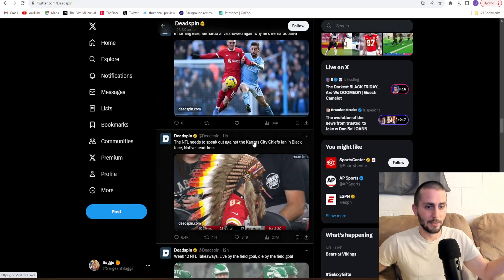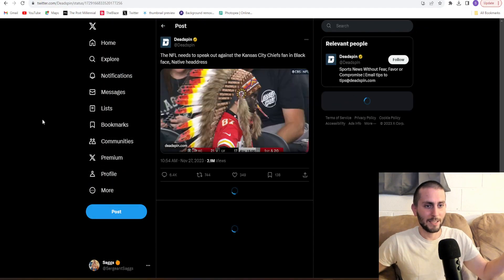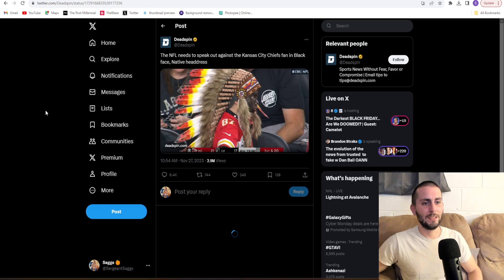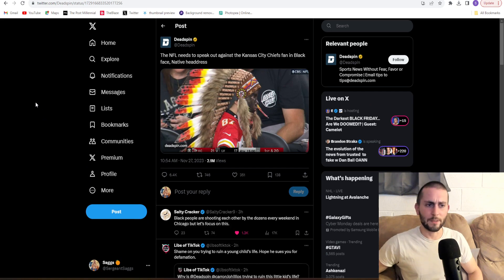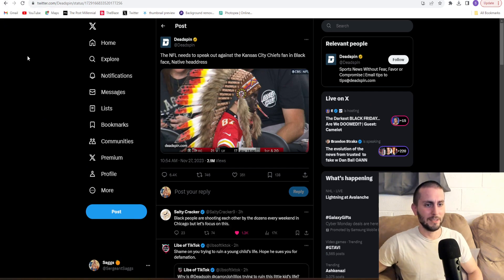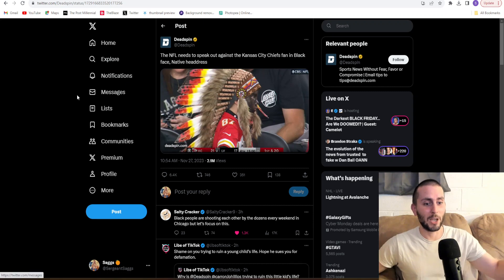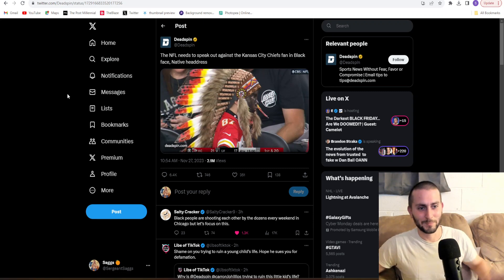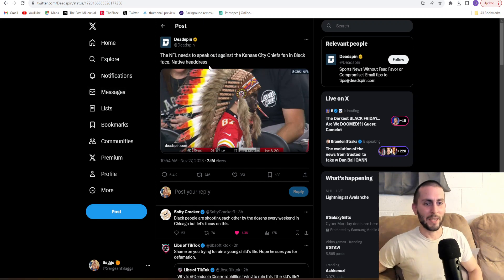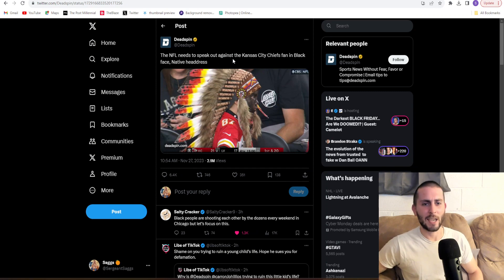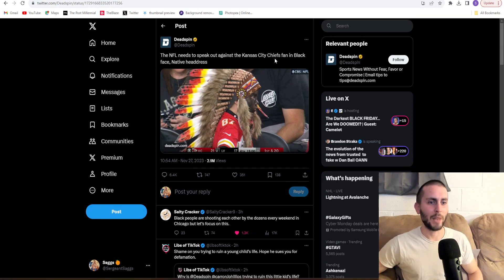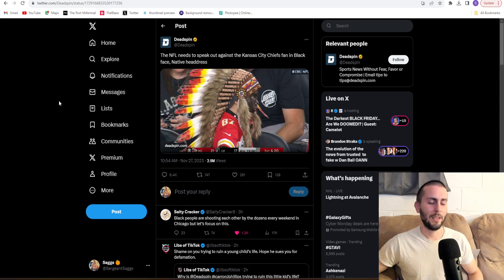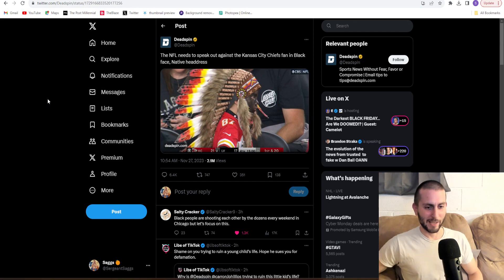Wait, is this it? Oh, is it back? Holy shit. Why is everything so discombobulated? But here we go. The NFL needs to speak out against the Kansas City Chiefs fan in blackface and Native headdress. Let's go through these comments.